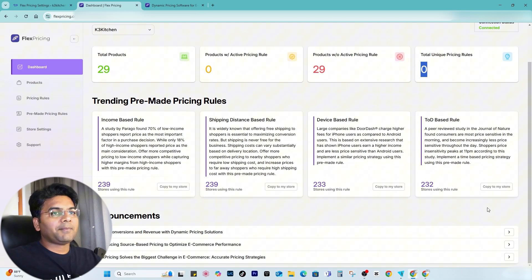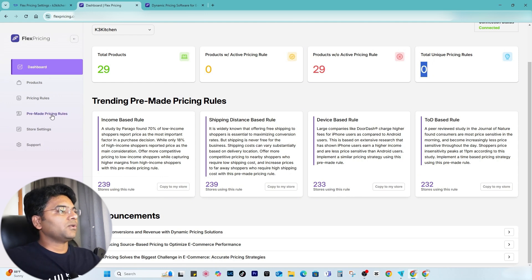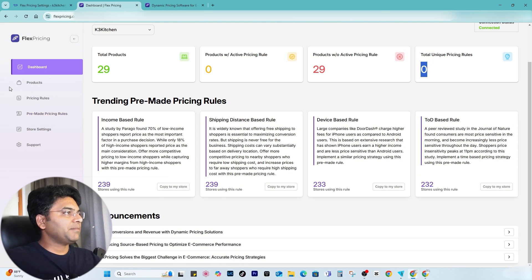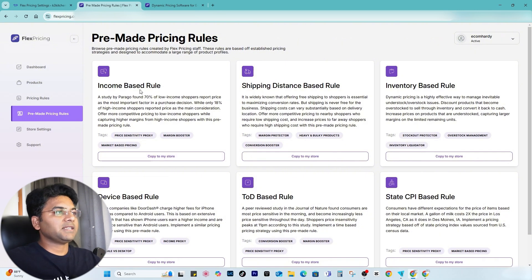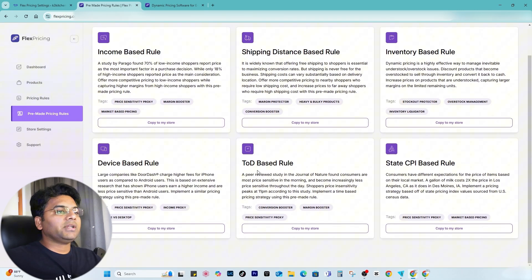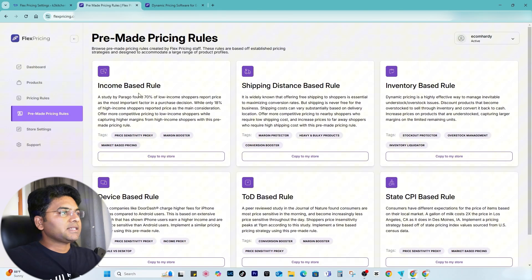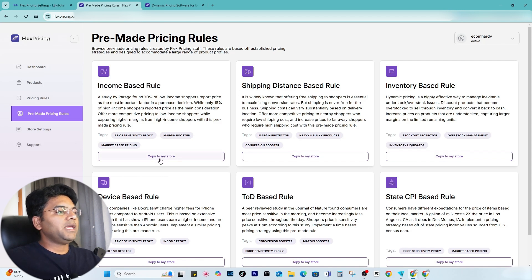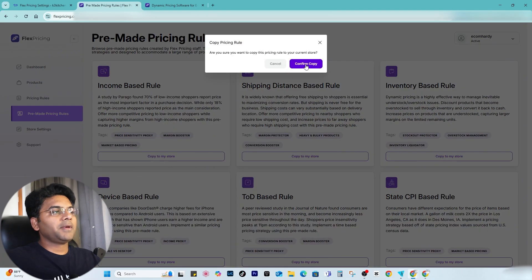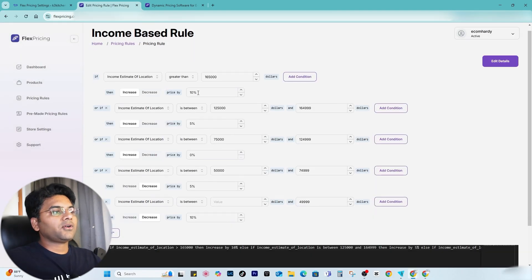On the dashboard they have already provided four pre-made pricing rule templates. If you want to access more, go to the left-hand side menu and click Pre-made Pricing Rules — here you can access six total pricing rule templates. Out of six, whichever one you want to copy to your store, it is a very quick and easy setup. Simply click Copy to My Store.